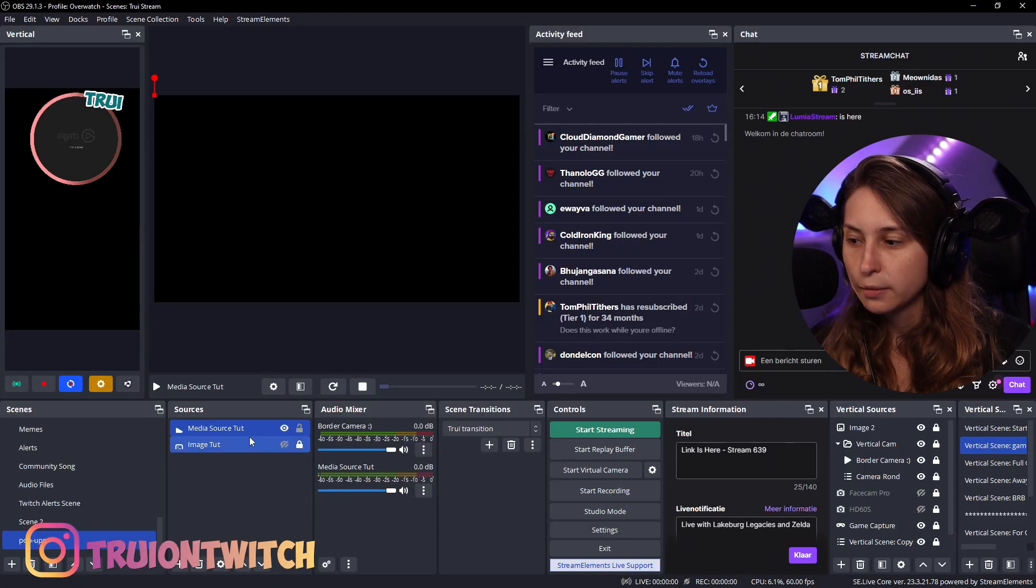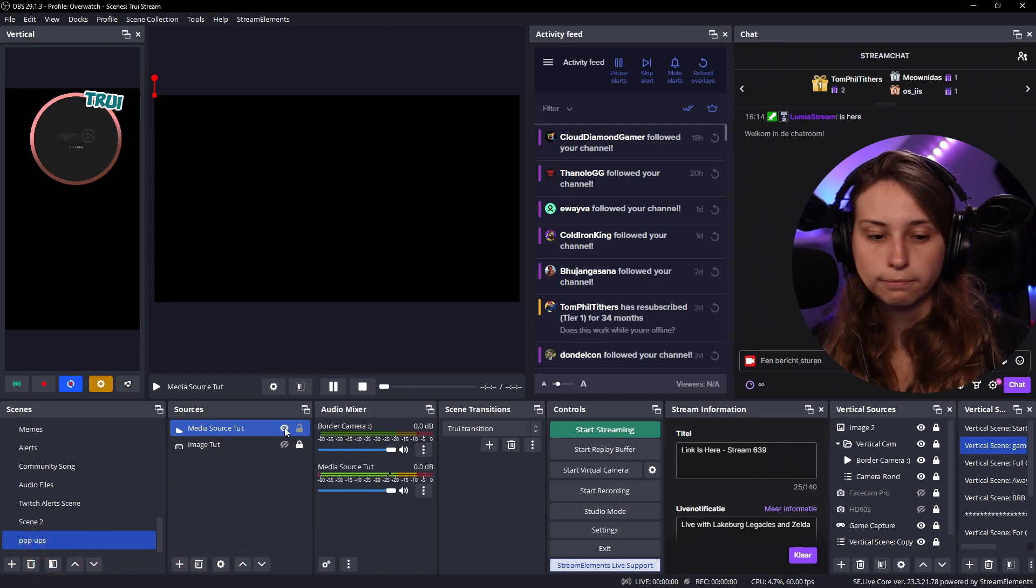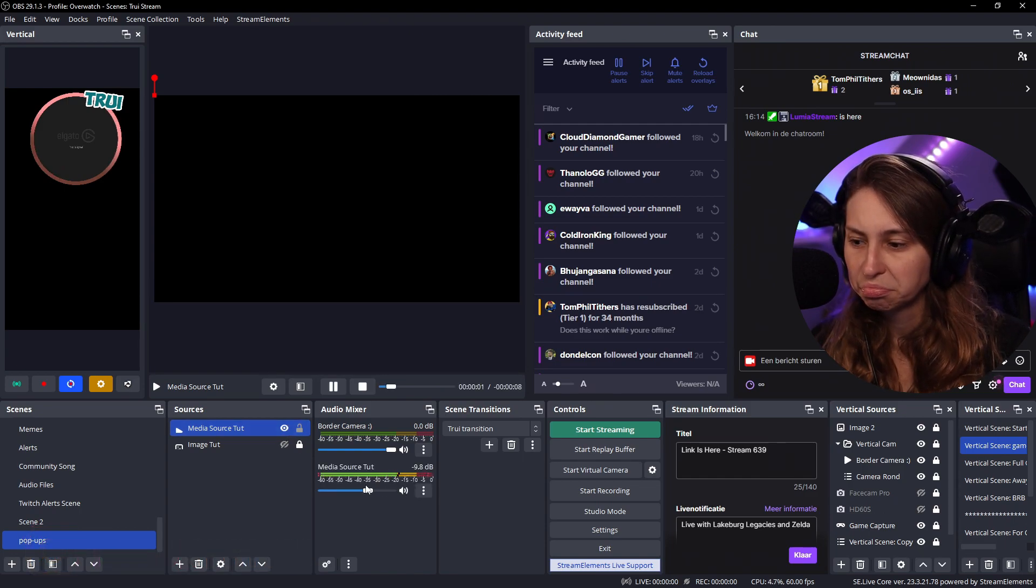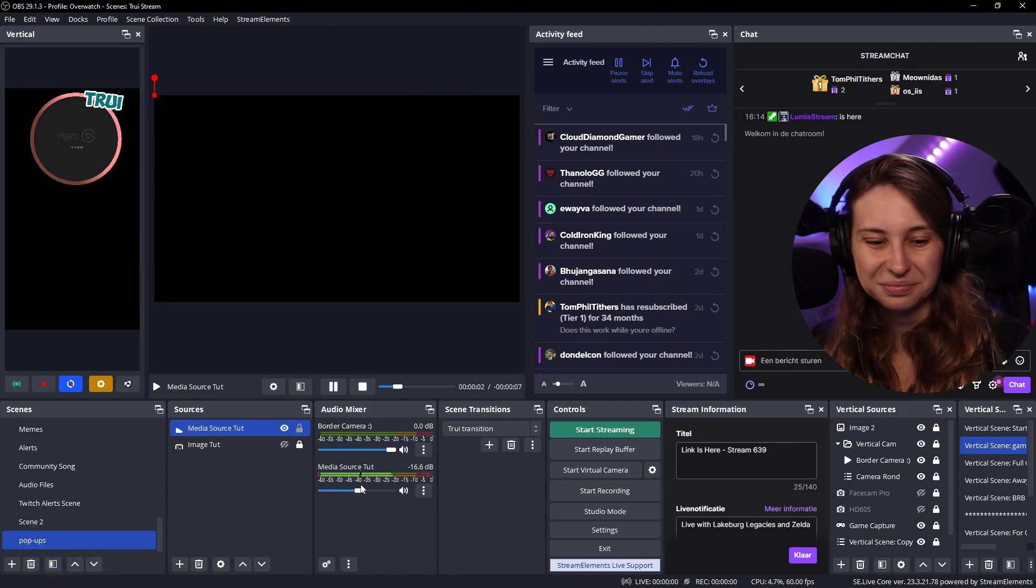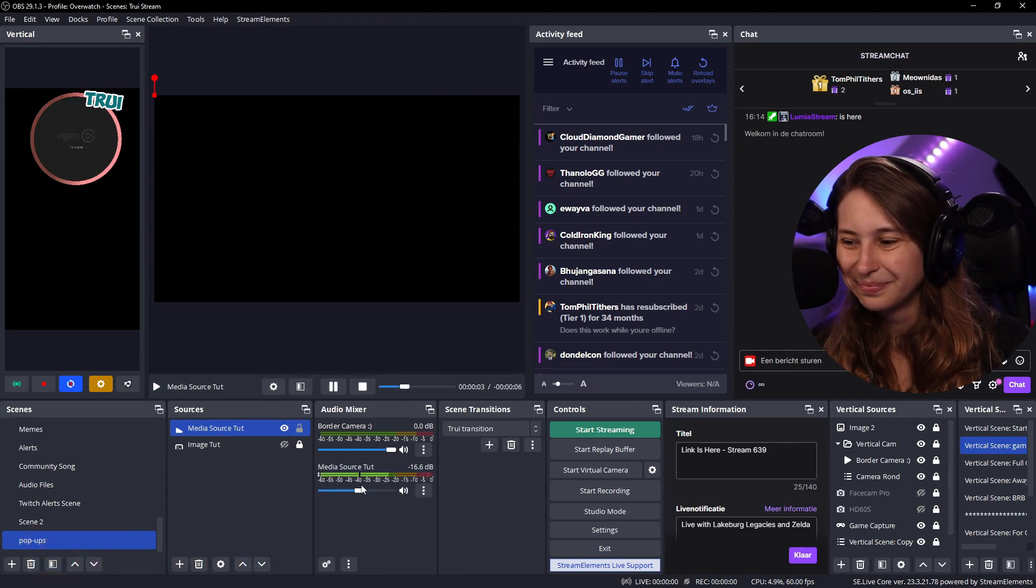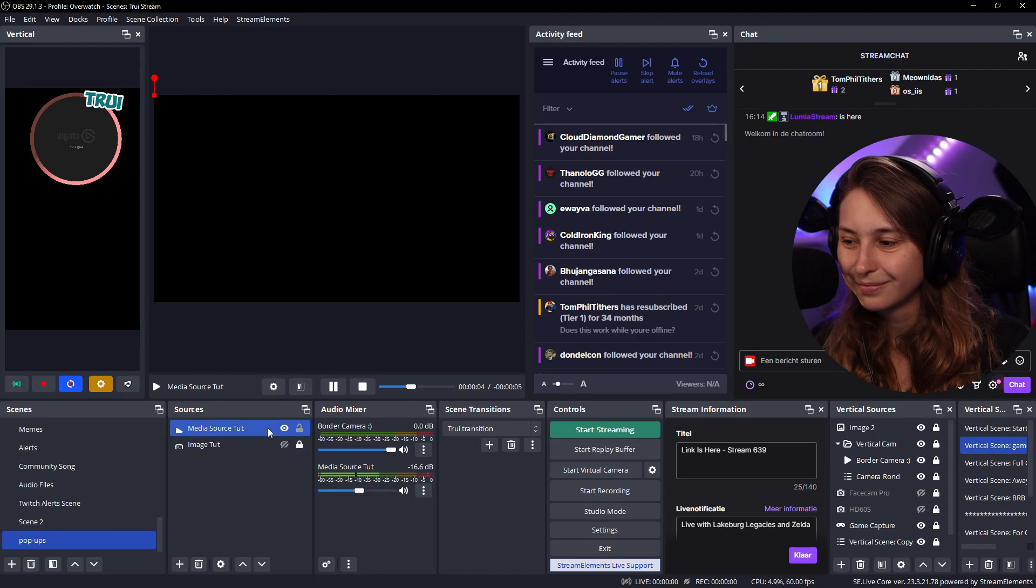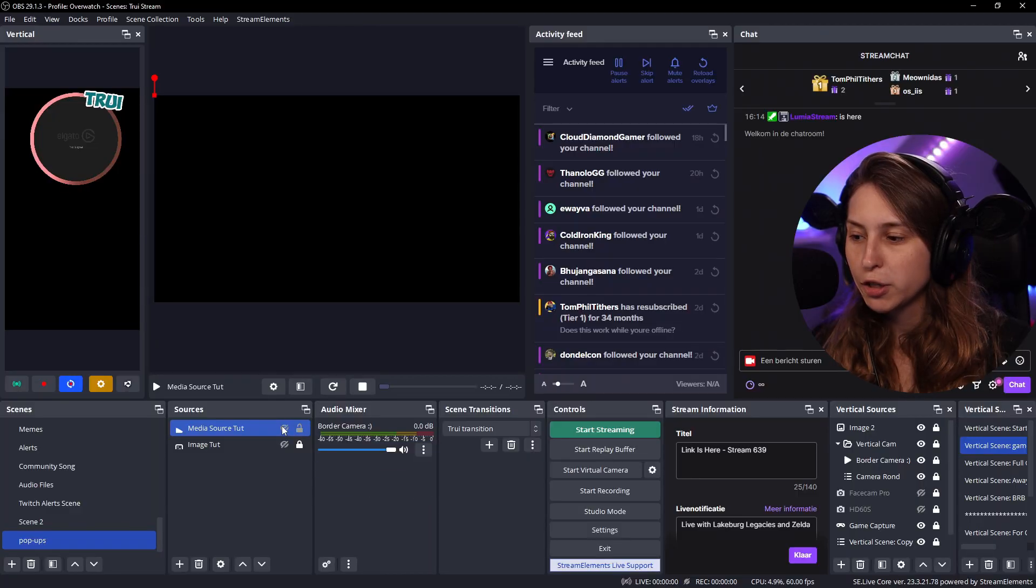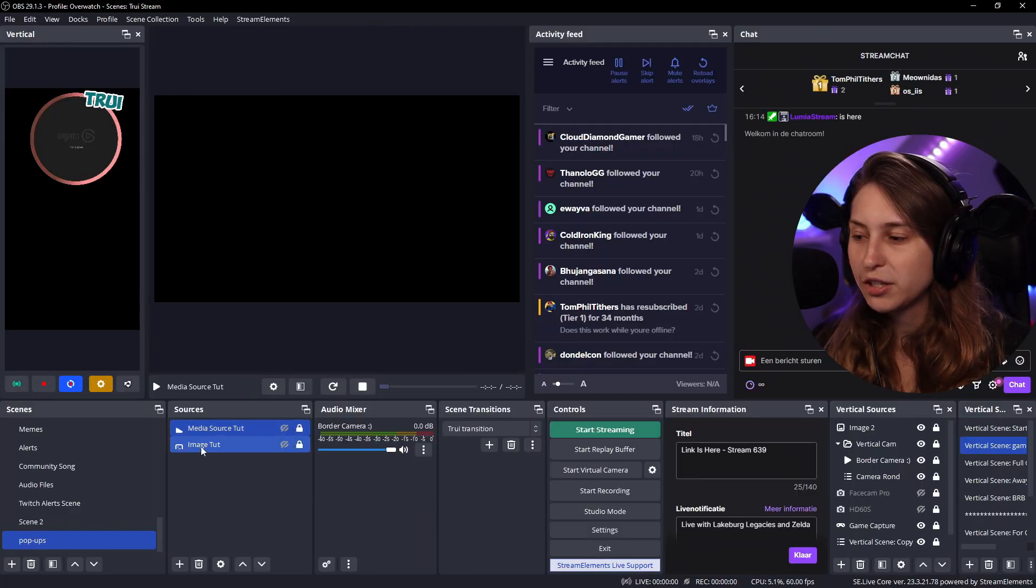Okay, let's make it invisible and visible again. That works. We're going to make it invisible. Make sure to lock them, by the way.